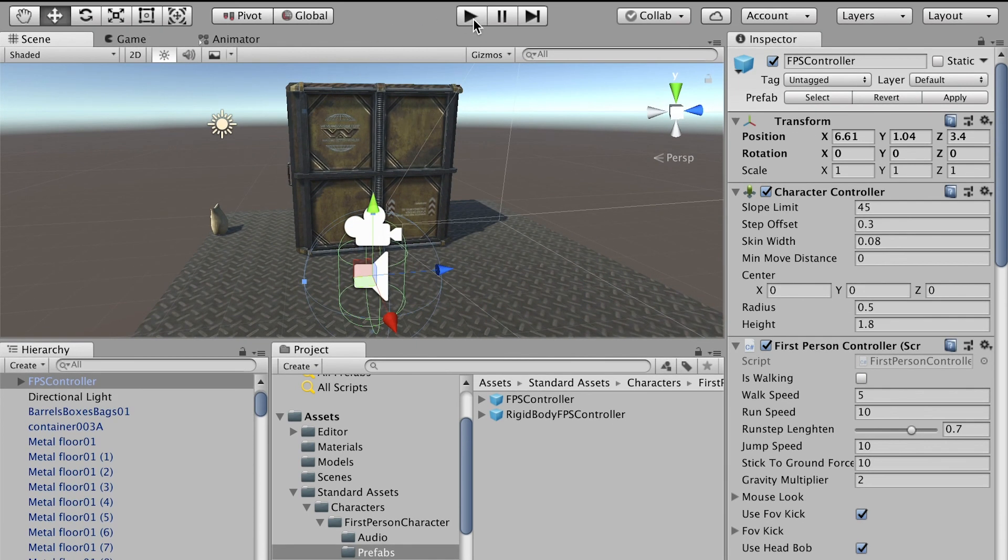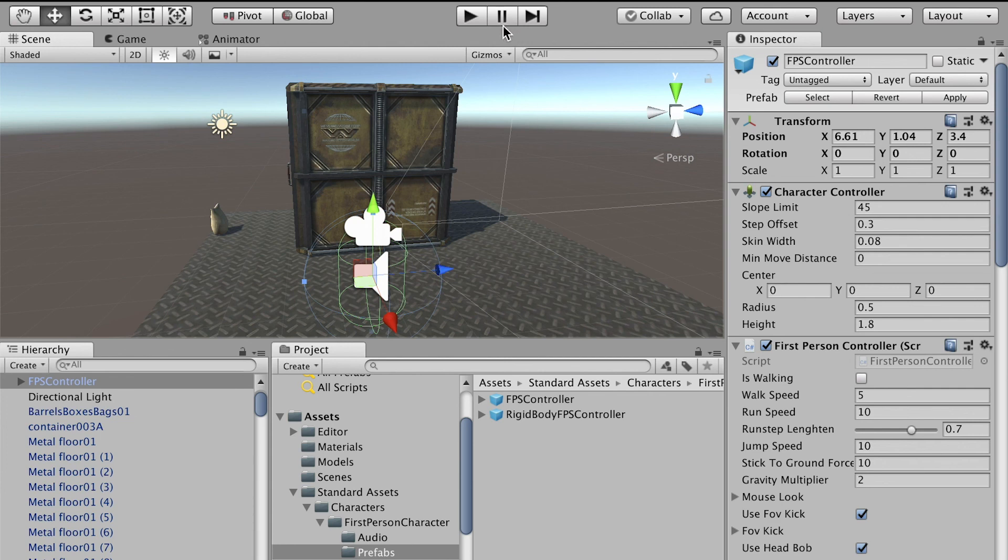Now if you click on Play and play the game, you'll preview from this camera, the player's camera. Let me test the game. Click on Play.